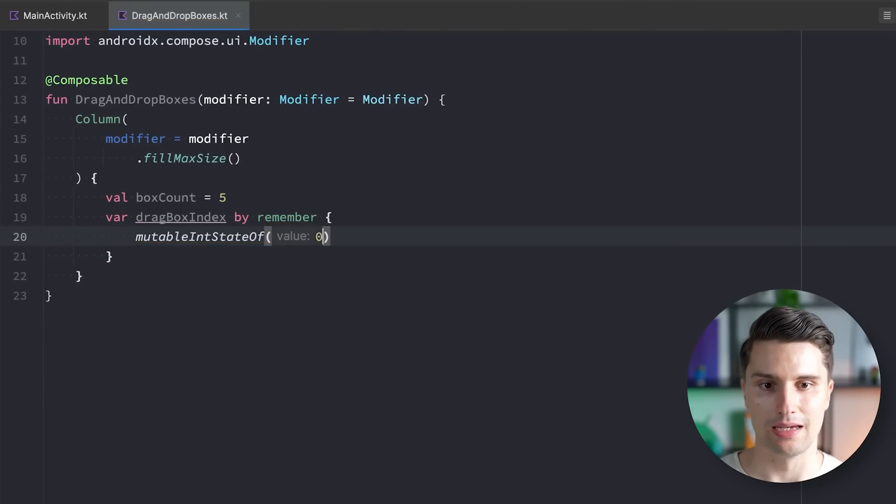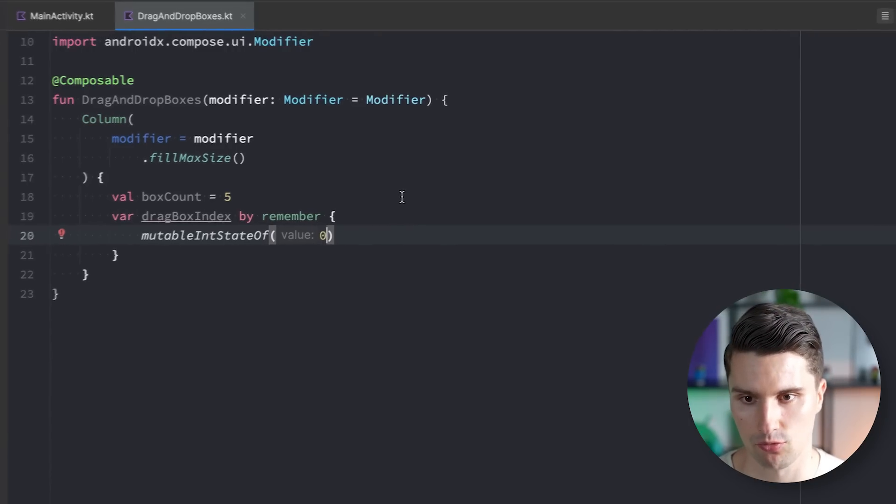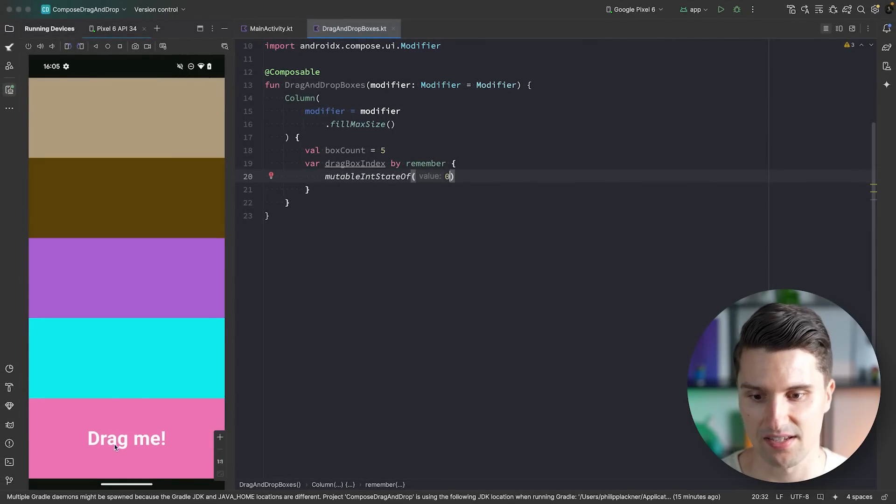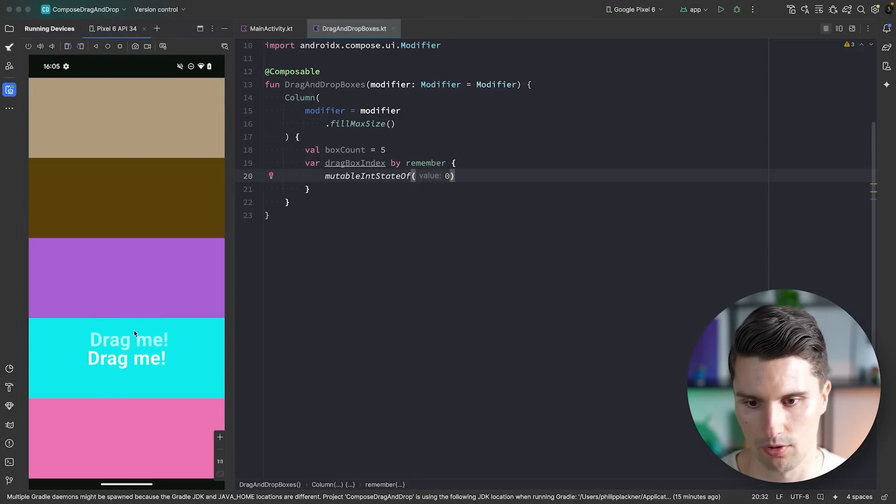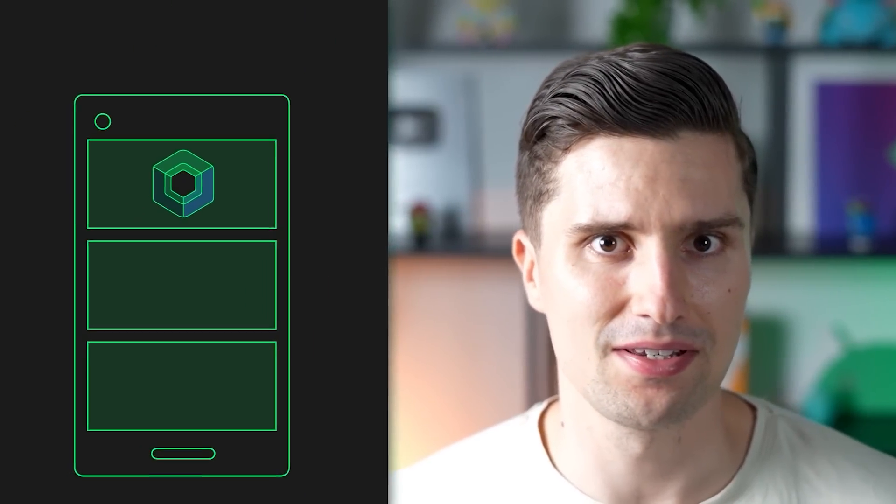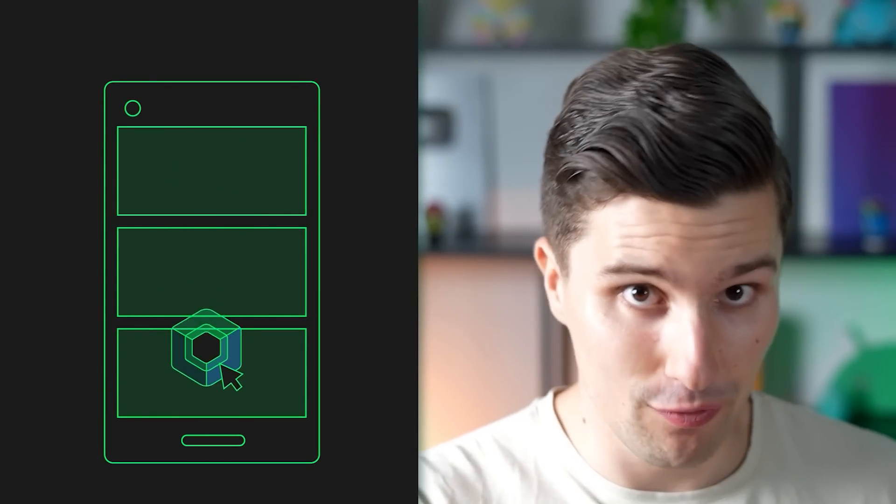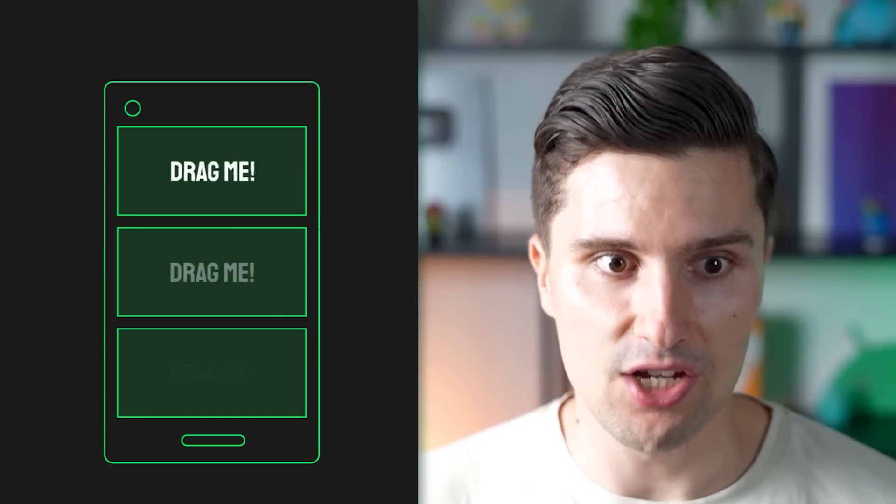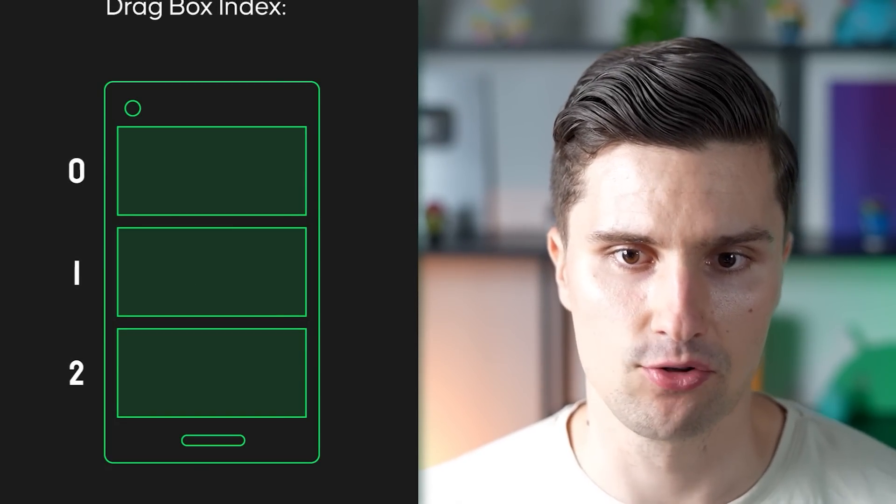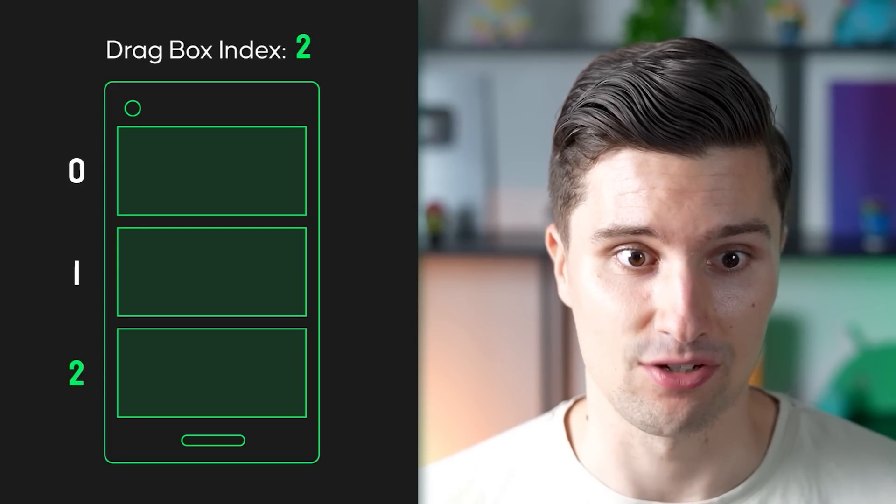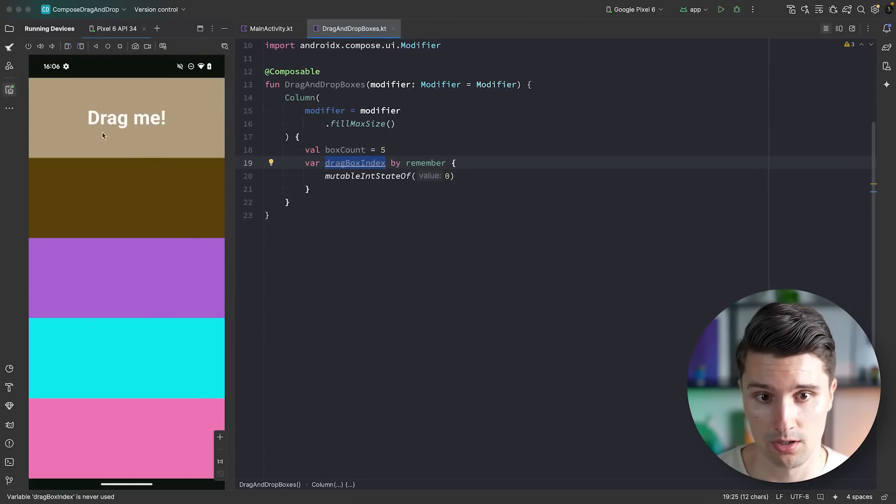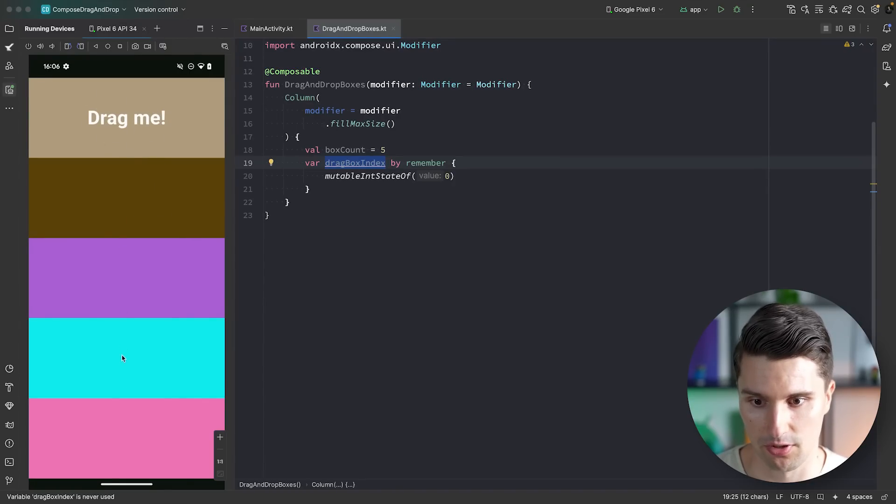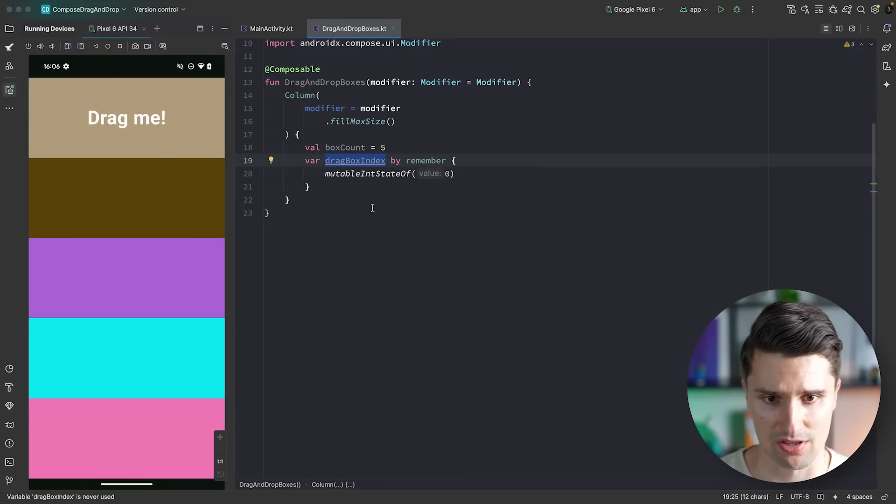In this case, that would be four, since it's the last item. And if we would drag it to the first box, then the drag box index would be changed to zero again. And that's already an important concept to understand about this drag and drop mechanism here. We can't really drag and drop composables in the way we understand this, that we really take a composable from one box, remove it there, and then put it to another box. But we rather structure our UI so that each of these boxes can contain such a text. And then we just check if the drag box index is actually currently the same index as the index of the box in our list.